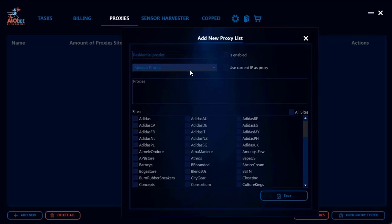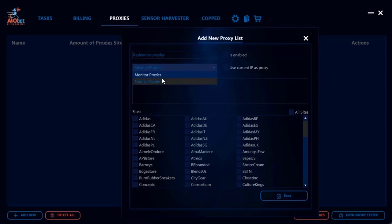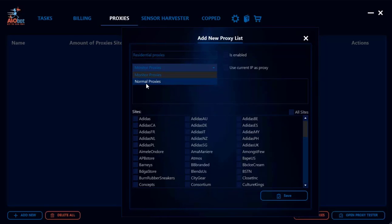The next thing you're going to want to do is allocate these proxies as monitor proxies or normal proxies. The general rule for allocation is that for the majority of sites you will need to have 80% of your proxies as normal proxies and 20% as monitor proxies.